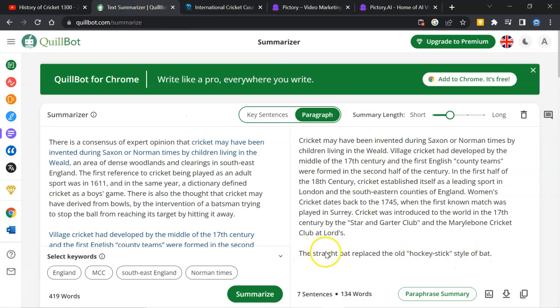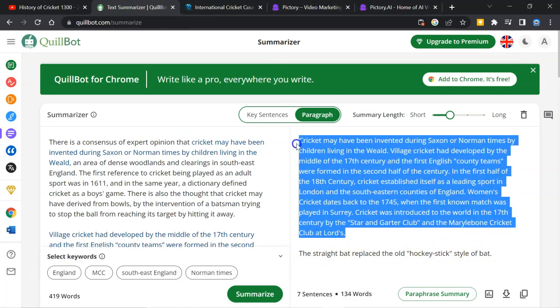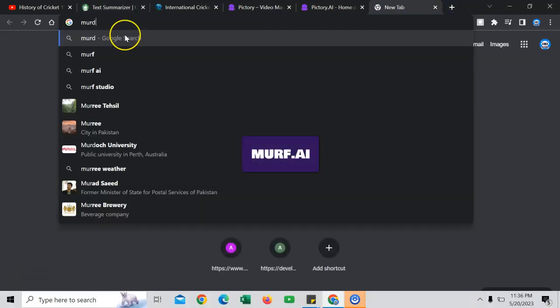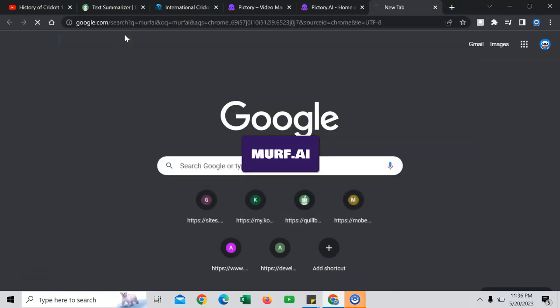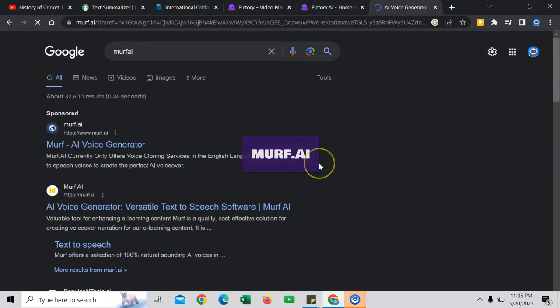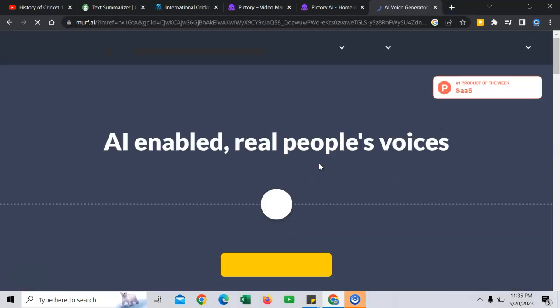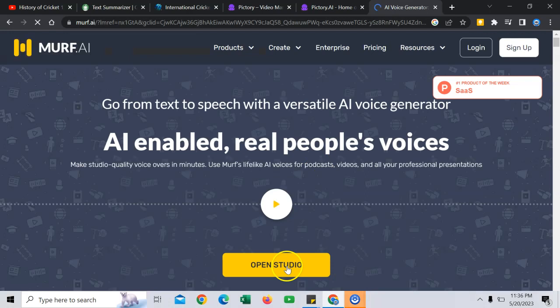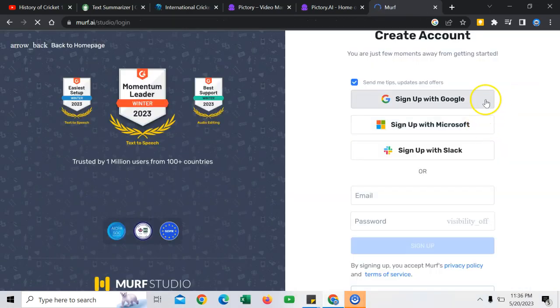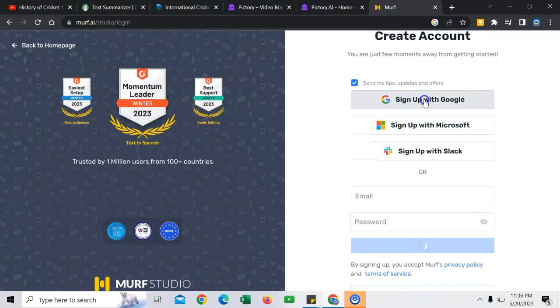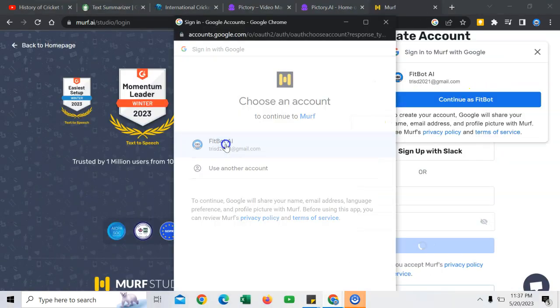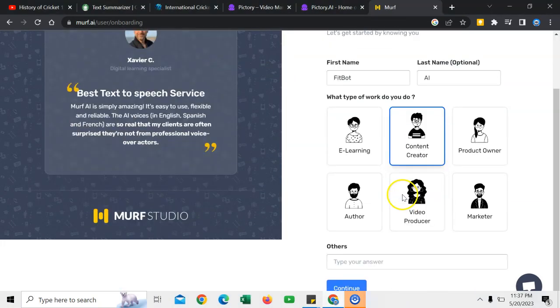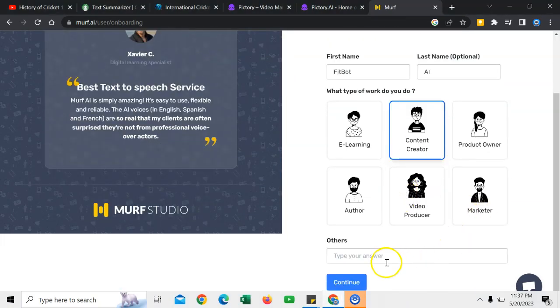We'll copy. We have removed this sentence. We will copy this text. And we'll go to Murf AI. This is AI voice generator. Open studio. First, I will sign up with Google. So, content creator is fine. Continue.